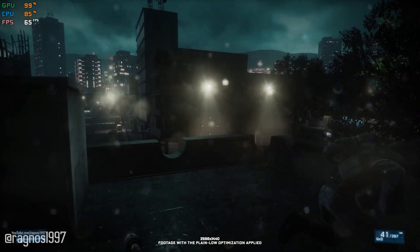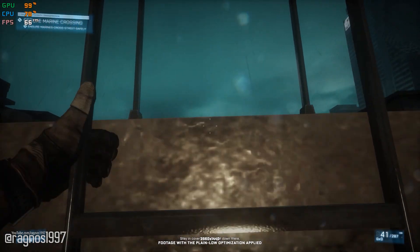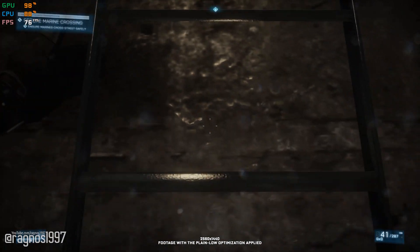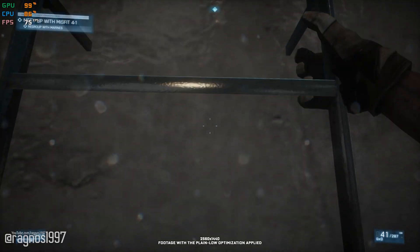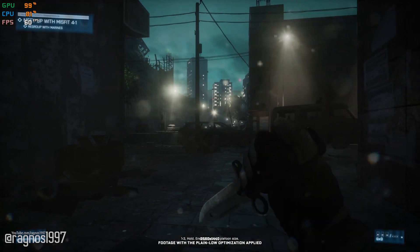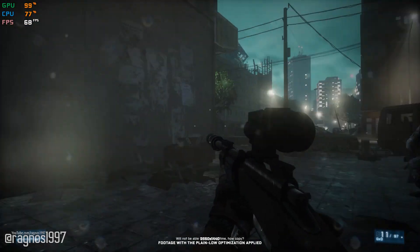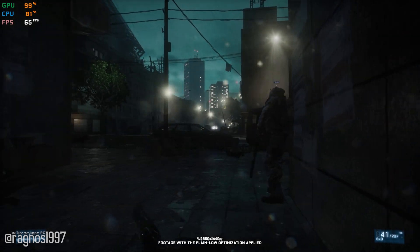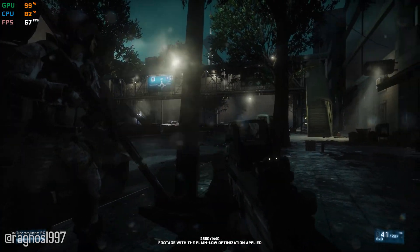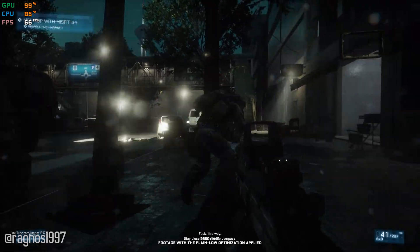We're cleared. This way. Stay in cover when you get down there. Enemy comes flight — patrol size will not be able to RV at this time. Copied. Roger. Keep coming. Find alternate route and RV at location Charlie. Fuck, this way. Stay close. I'm using overpass.